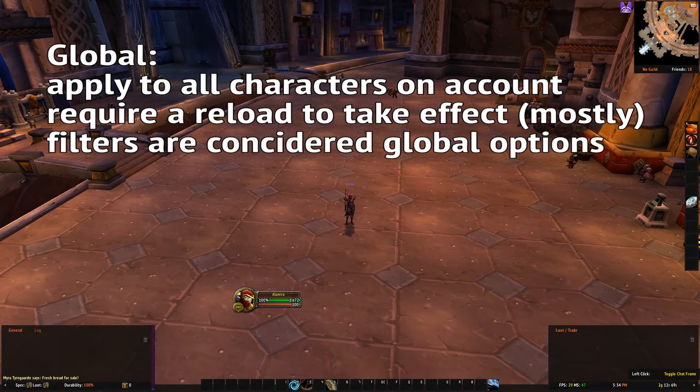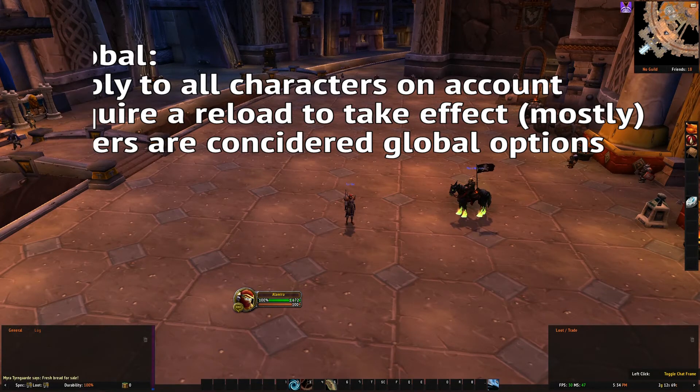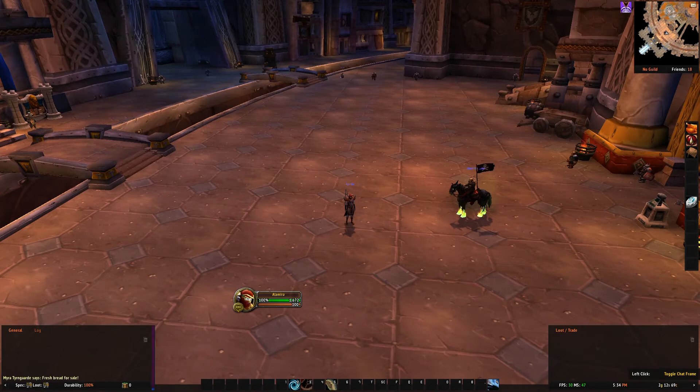Also, filters count as global options, so you may have all the same filters on all your characters.